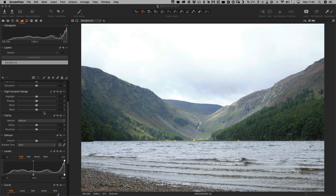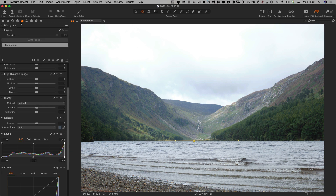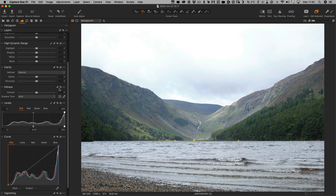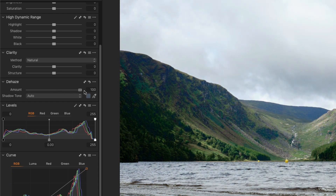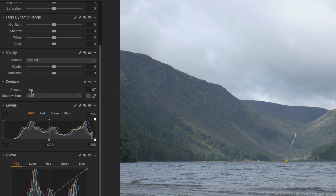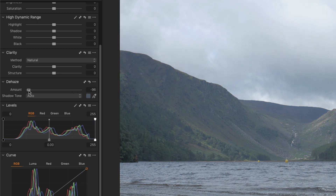You will find the Dehaze Tool in the Exposure tab, which you can see up here. Let me just close the layers here for a second so we have more room. There are two controls. There is the Amount slider which does what you would expect — you drag it up and it will increase the amount of Dehaze, and then drag it down and that will add haze to your image, so if you want to make it more foggy for some reason.